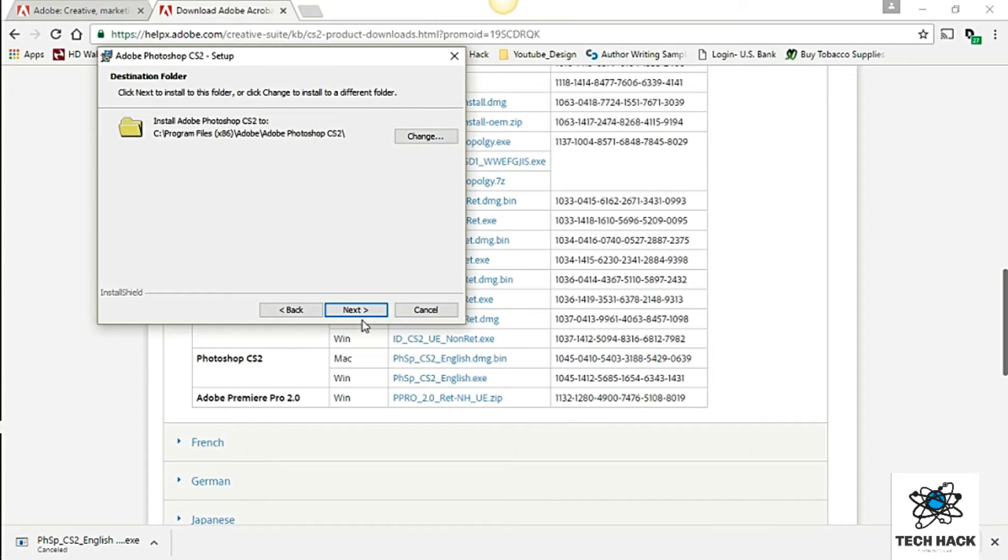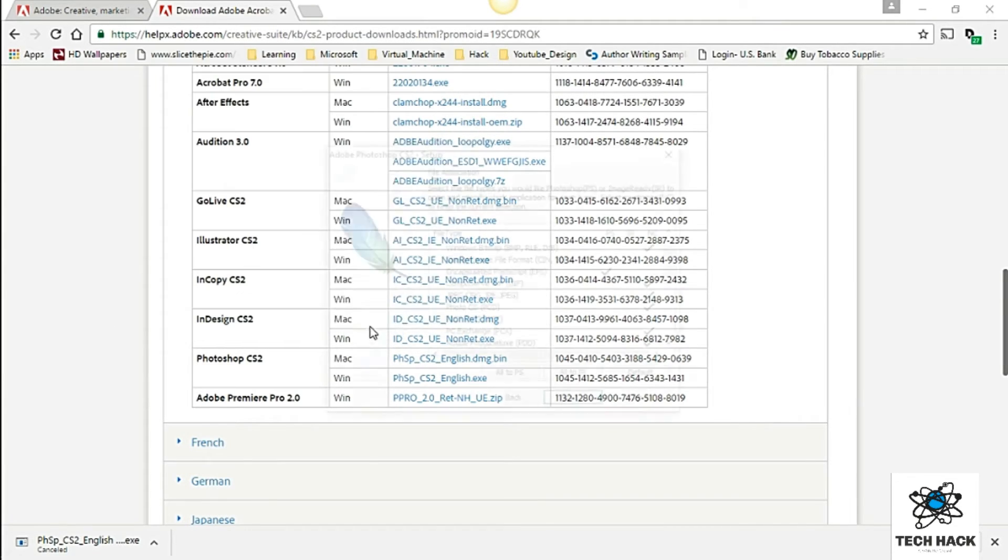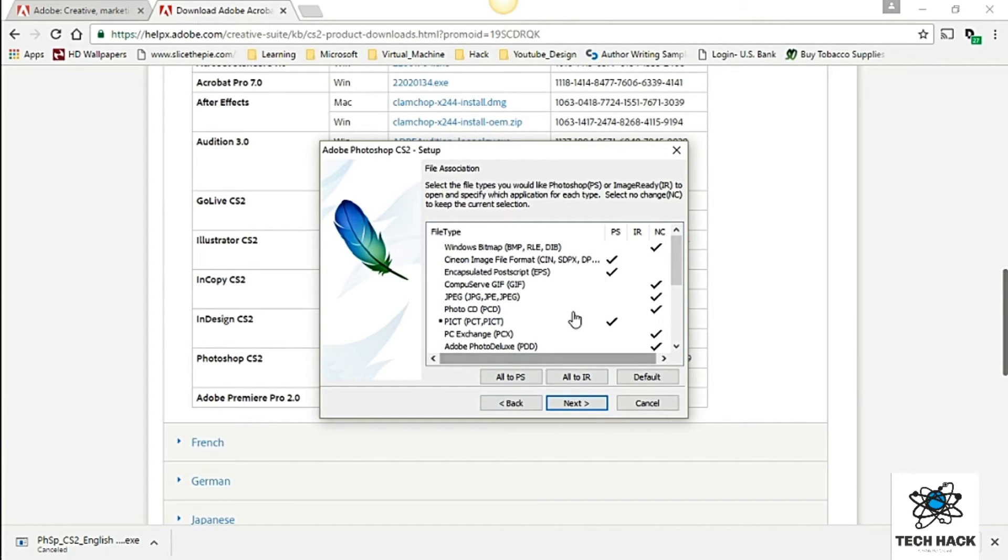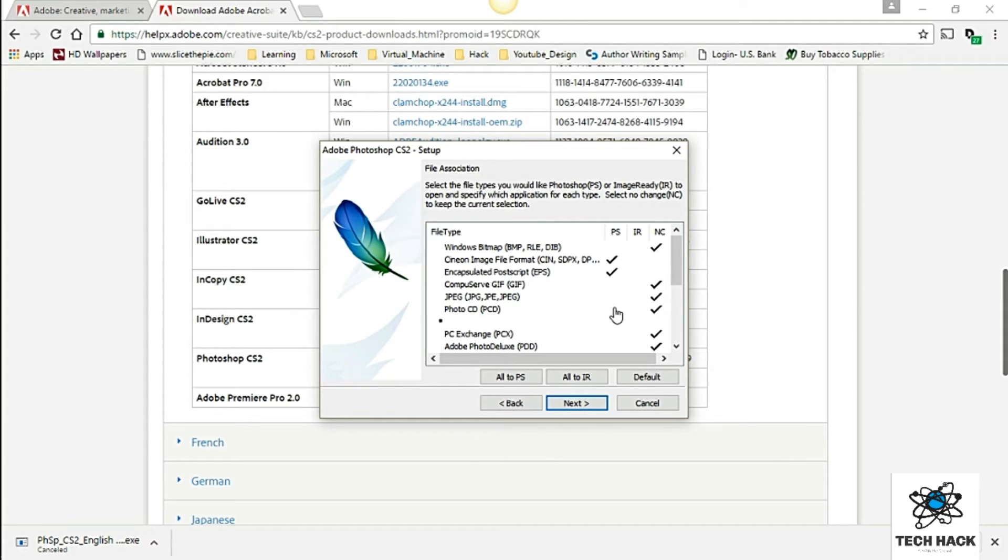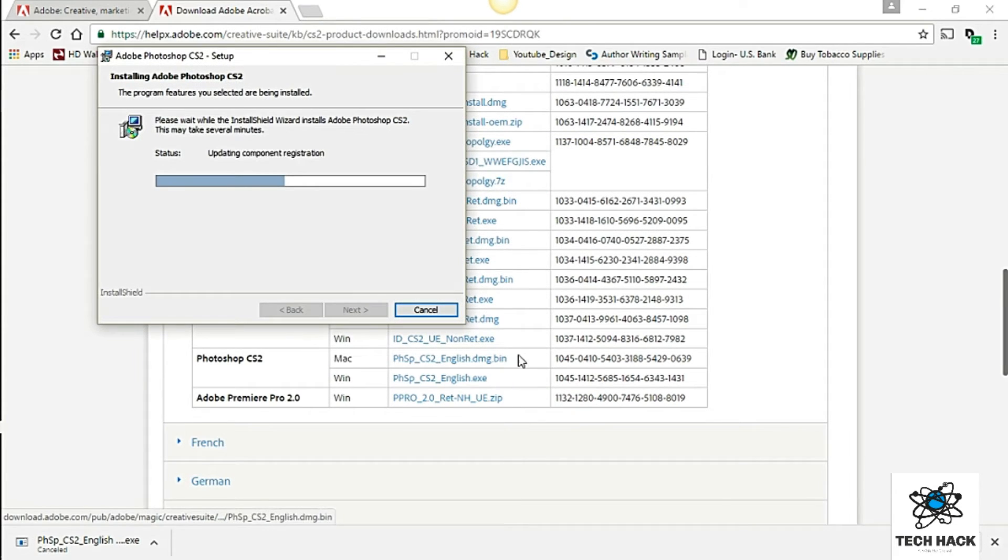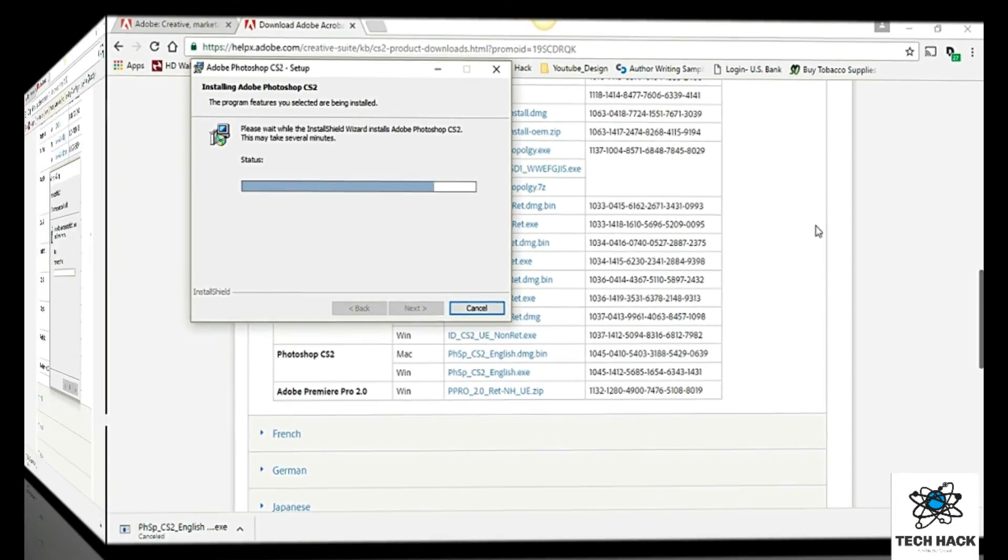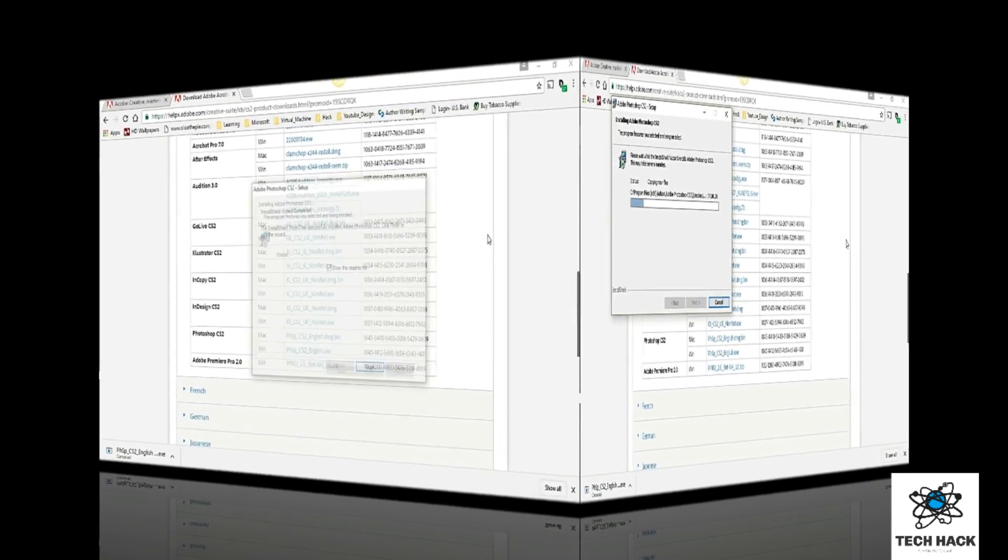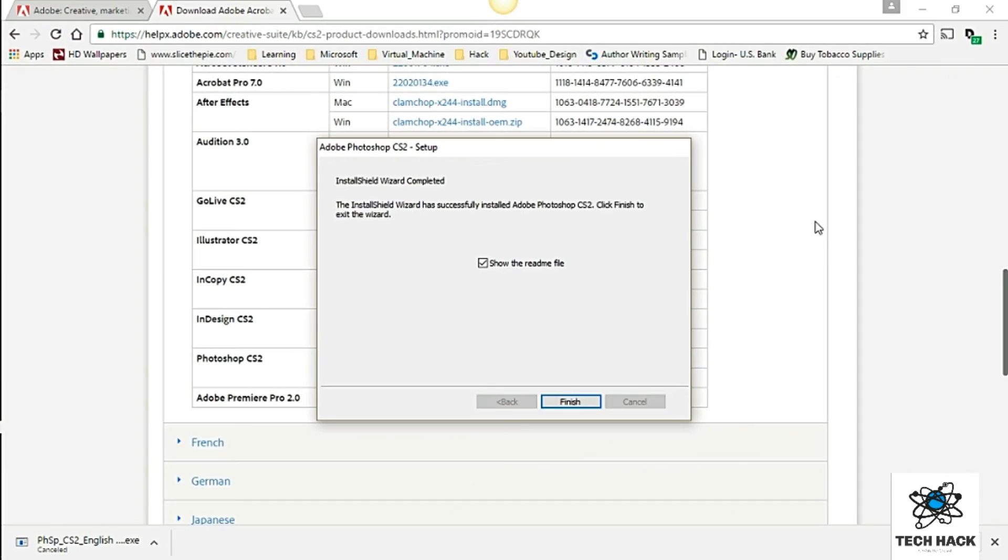Alright. And just go ahead and next that. And this is just basically file association. You can change this if you want. But I'm going to keep it the default. Next. And install.